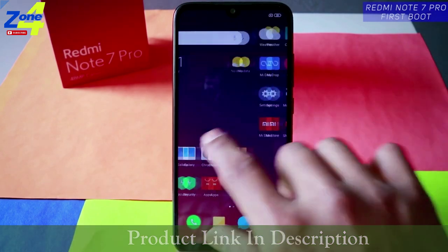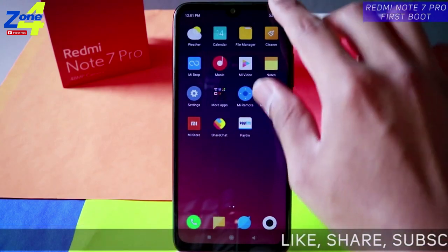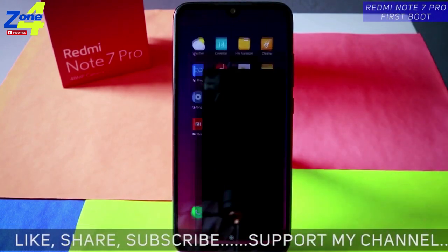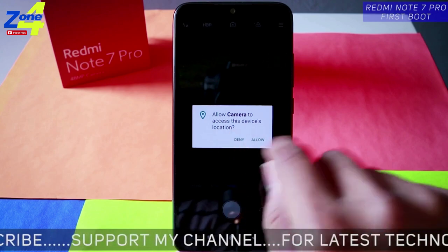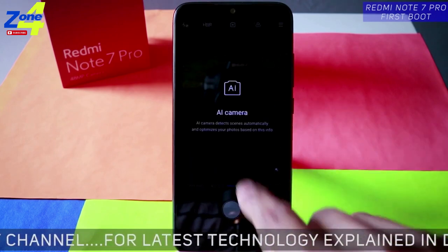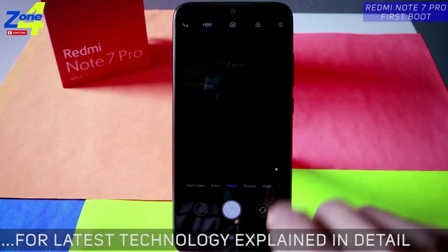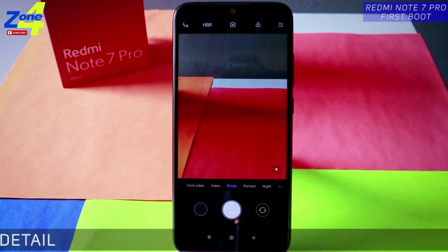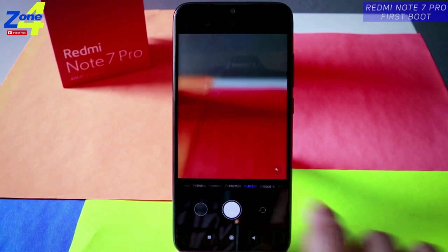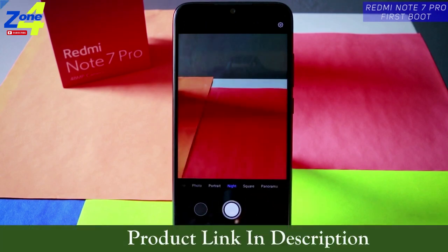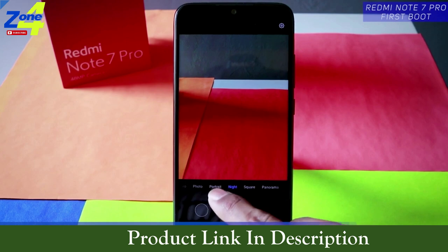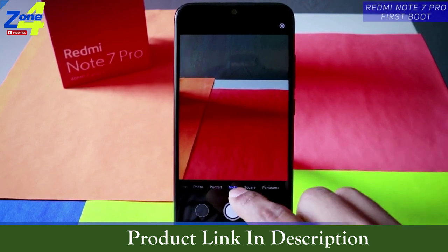I've already made videos about the Redmi Note 7 — if you haven't watched that, you can. Let's quickly jump into the camera. Deny the location. The AI camera detects the scene automatically. Here's the first look at the camera UI on the Redmi Note 7 Pro. There's a night mode which we'll be testing in detail — how it works and how it performs even in daylight.